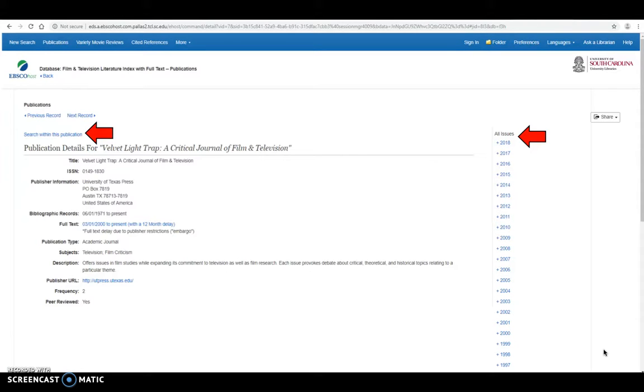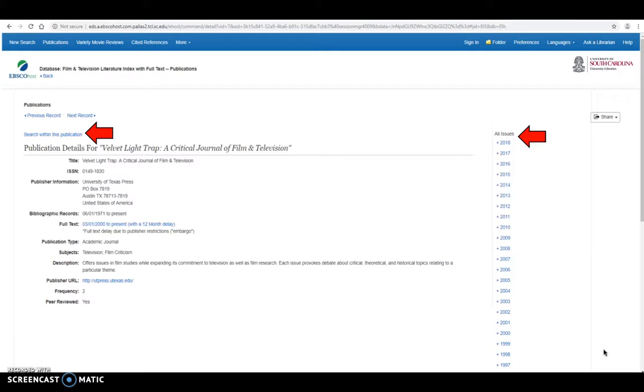As we can see here on the details page, it does go back to when it was first published in 1971, all the way up to present in 2018, as well as which issues are full text within that. So it's really great to know immediately what you're getting from this publication in this database.